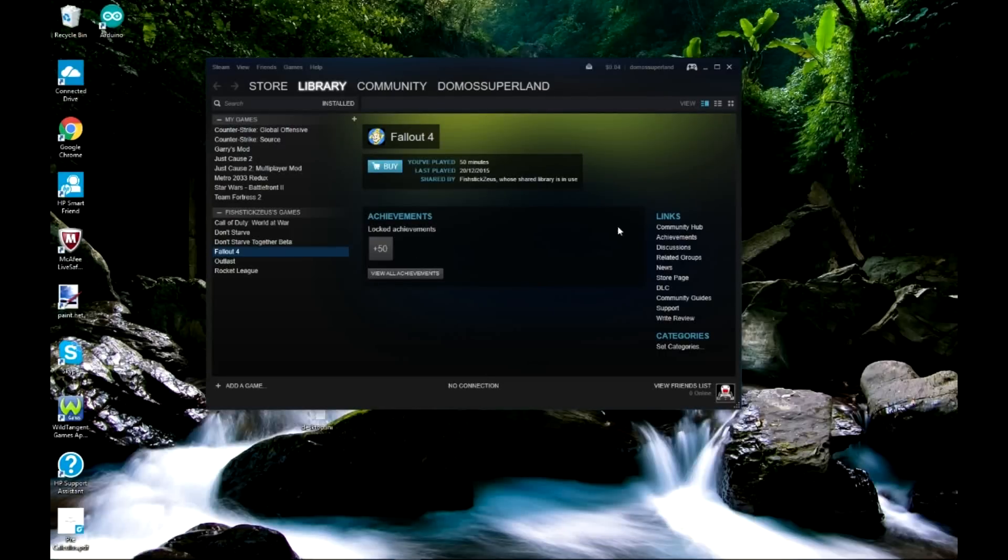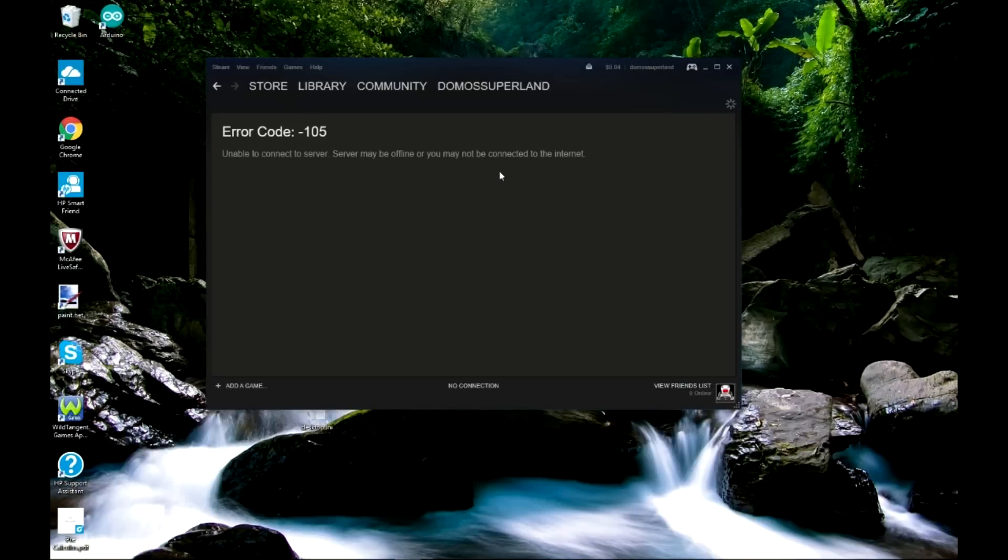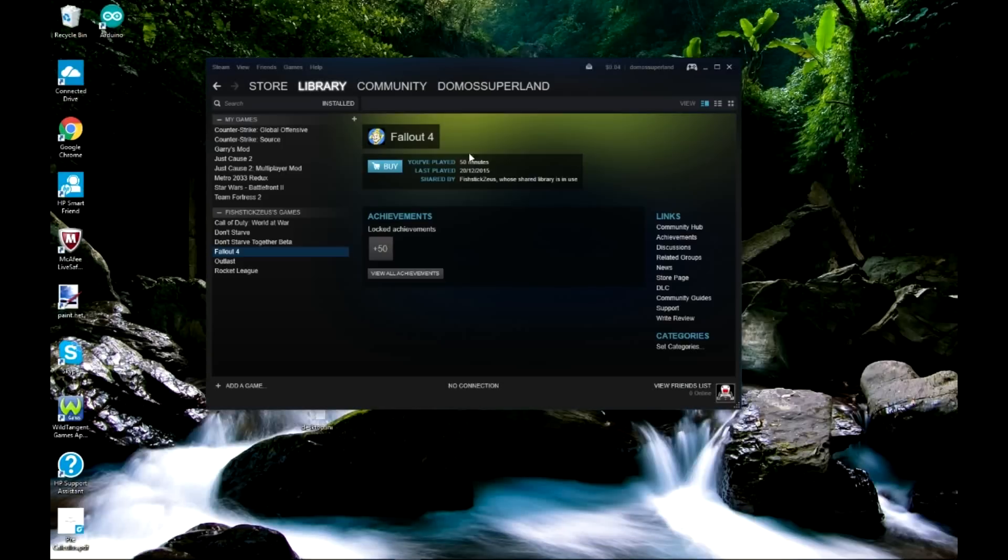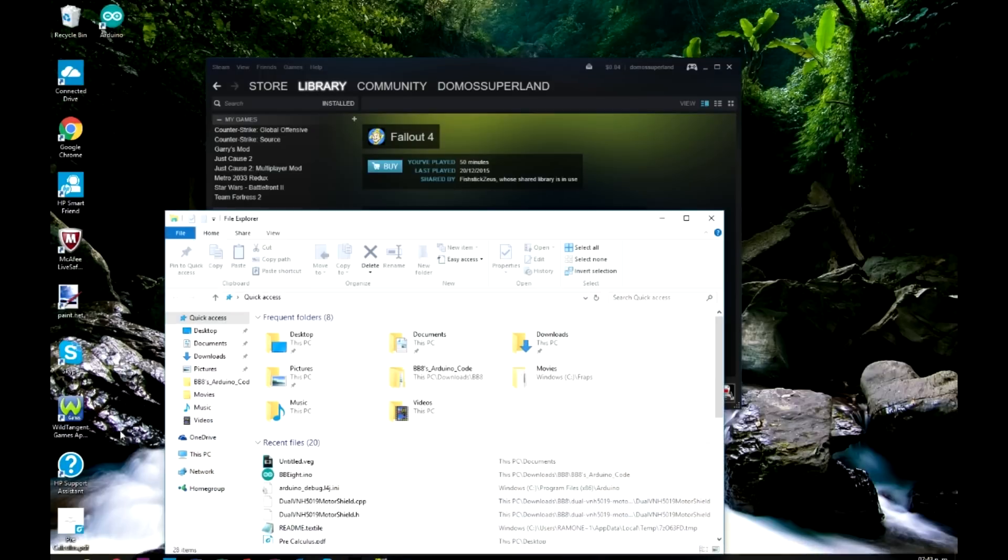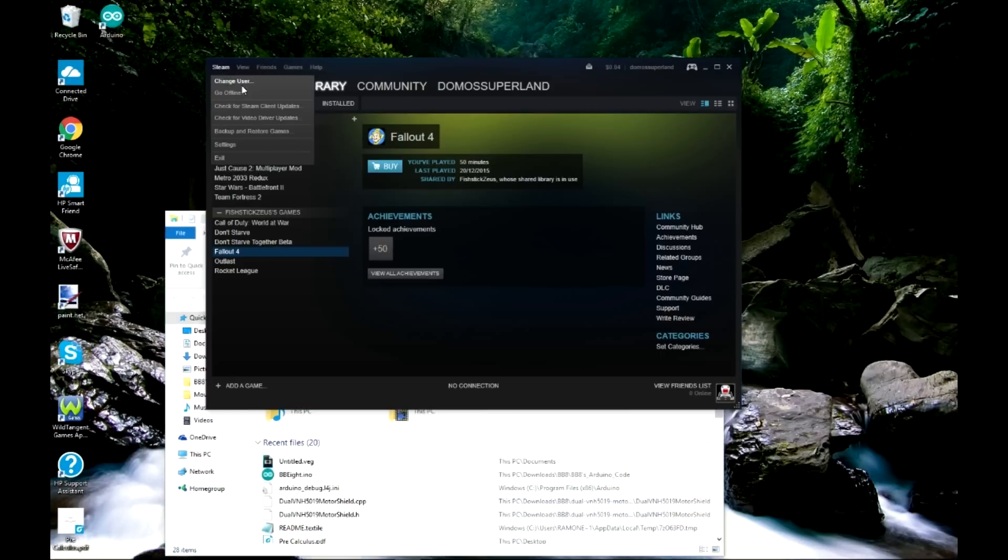Hello everybody, this is DomoSuper9 here and today I want to show you guys again how to play your Steam games when your friend is currently online. So anyway, this is after a couple tries I figured out another way how to do it.